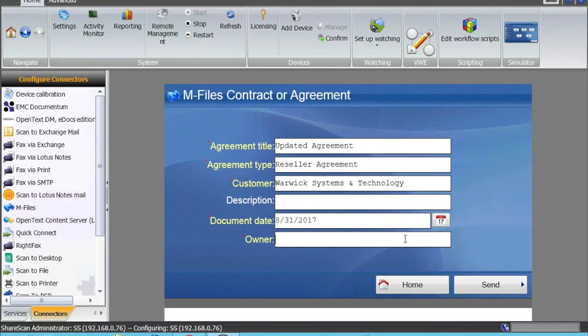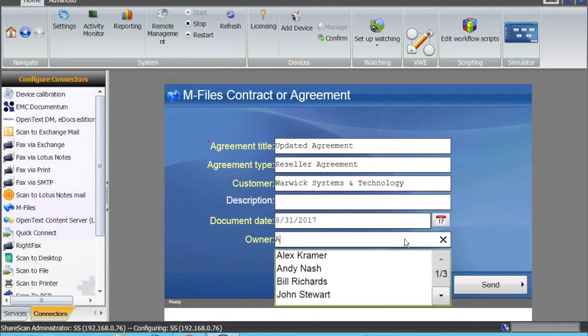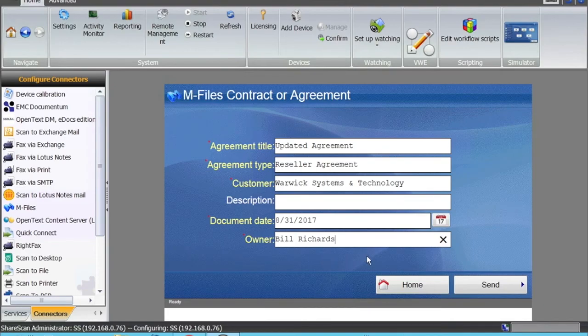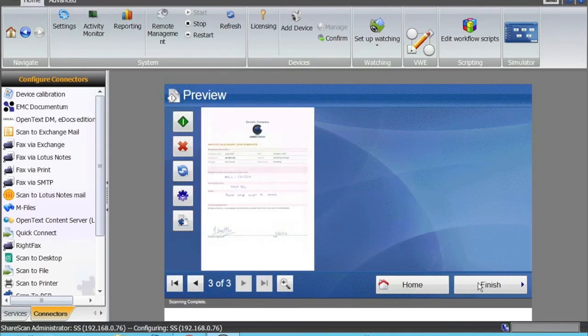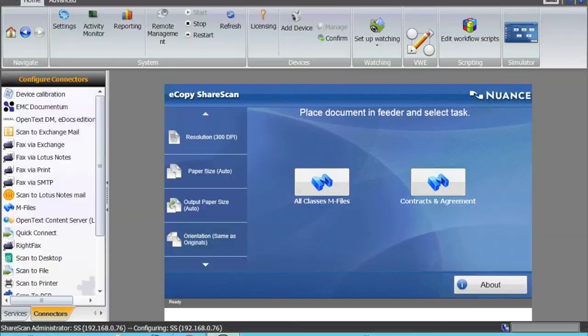The date that the agreement was signed, I can give. The owner of the agreement—this is a lookup field. I can start typing and it will look for it. The document can be sent. Again, you can go back to mFiles and search for your document in various different ways that I showed you.